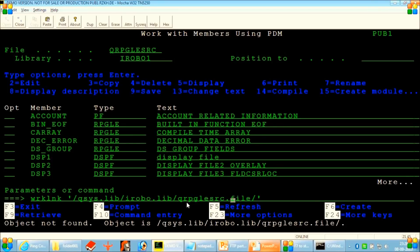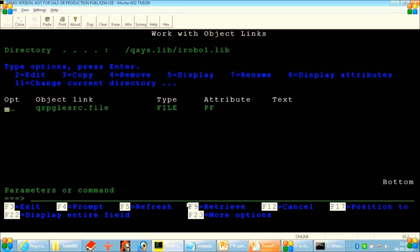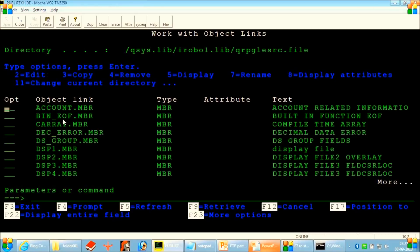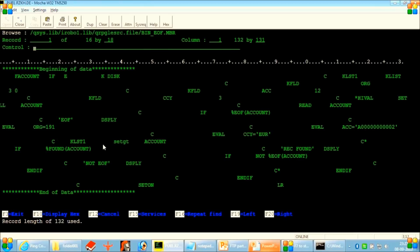When pressing enter it showed object not found, but after correcting to iRobo1 and pressing enter again, you will see this is the directory. Inside QSYS there is iRobo1, and inside our iRobo1 there is QRPGLESRC. This is the file that exists in the iRobo1 library. When you open this directory you will also see all the members that are inside this QRPGLESRC file. Same as what we see in WRKMBRPDM — the same library and the same members are listed in the IFS folder. When you open a member it will give you a flat file.